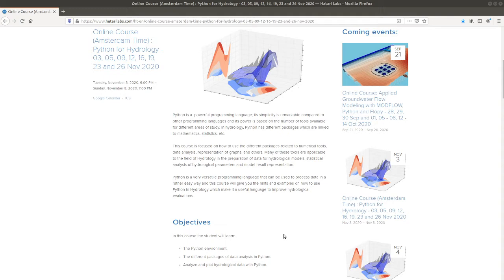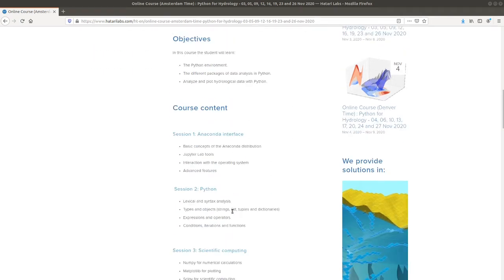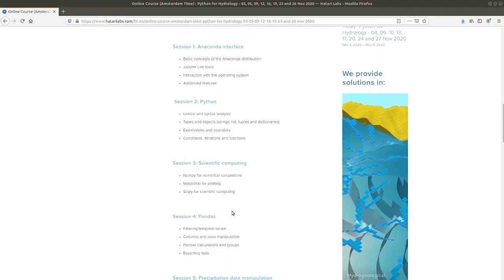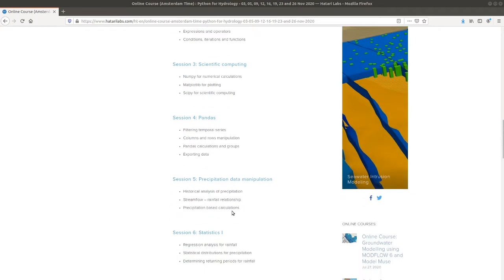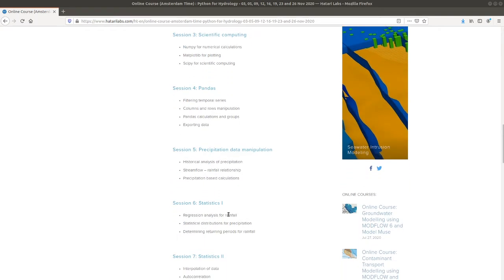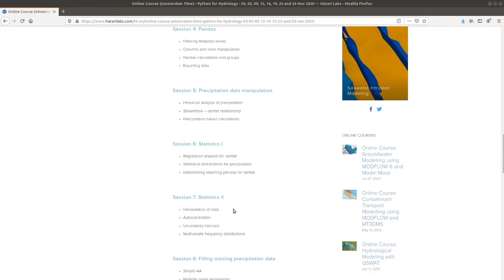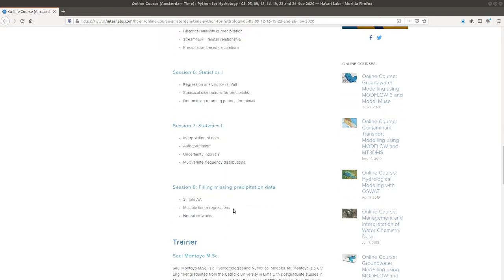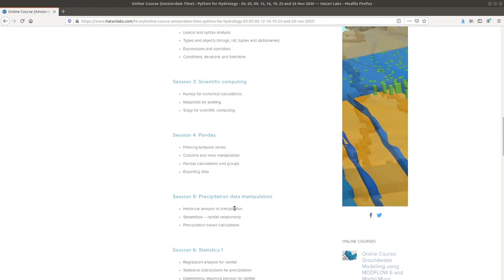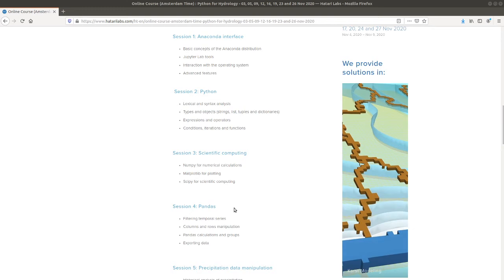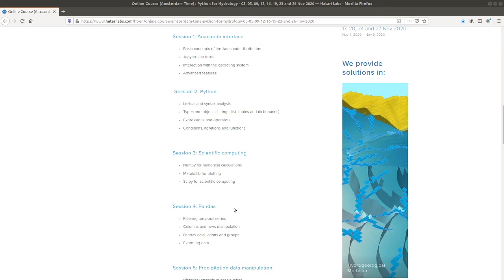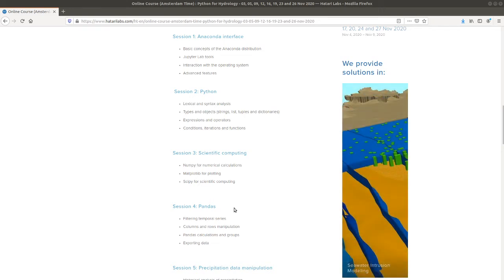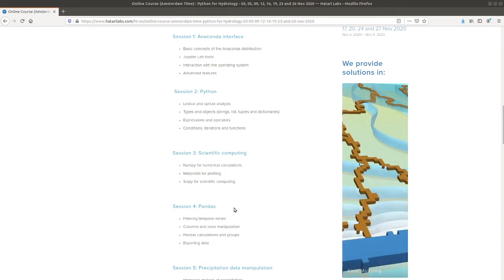This course will be given in 8 sessions and the content is around the website, but mostly it covers the basic Python, NumPy, SciPy, Pandas, Matplotlib and so on - all the tools that we usually deal with when we are working with hydrological data.